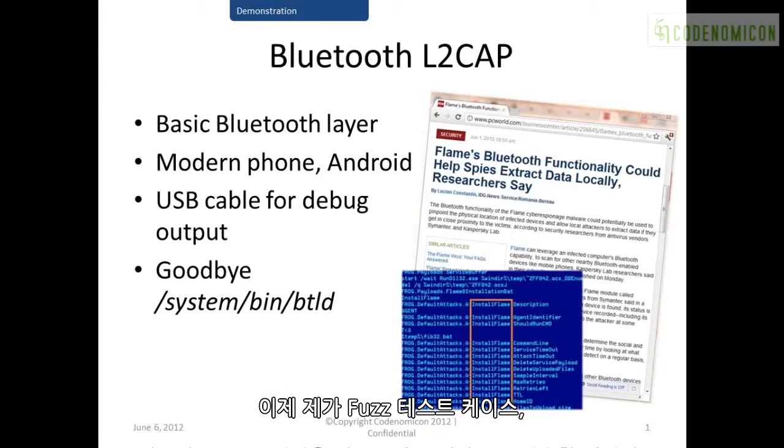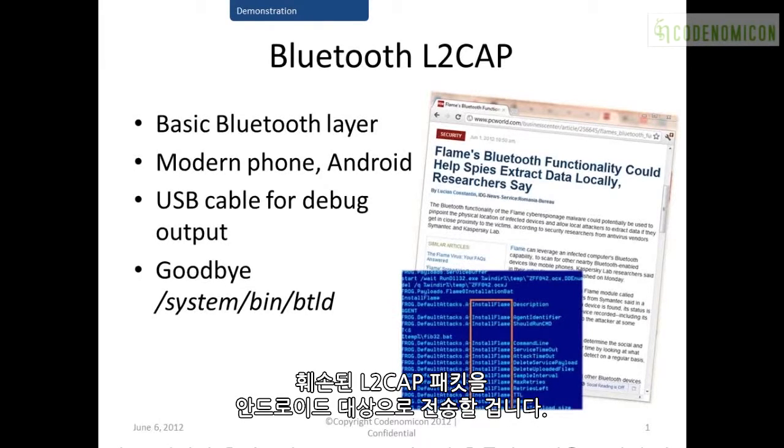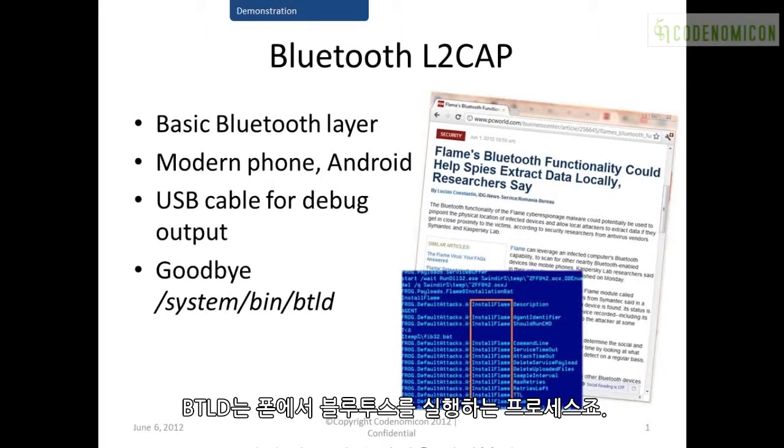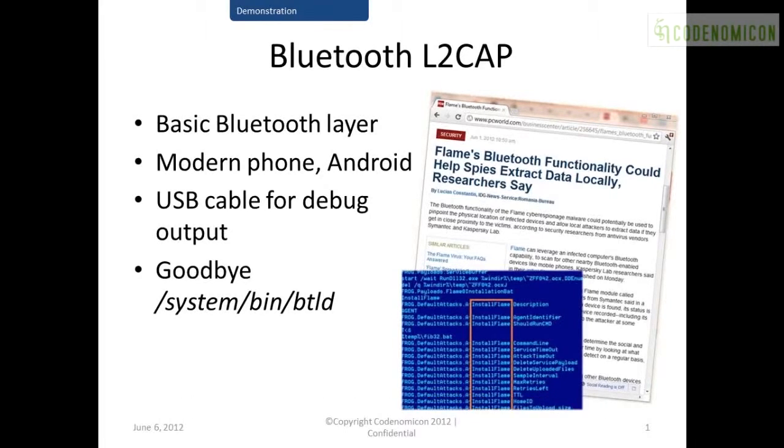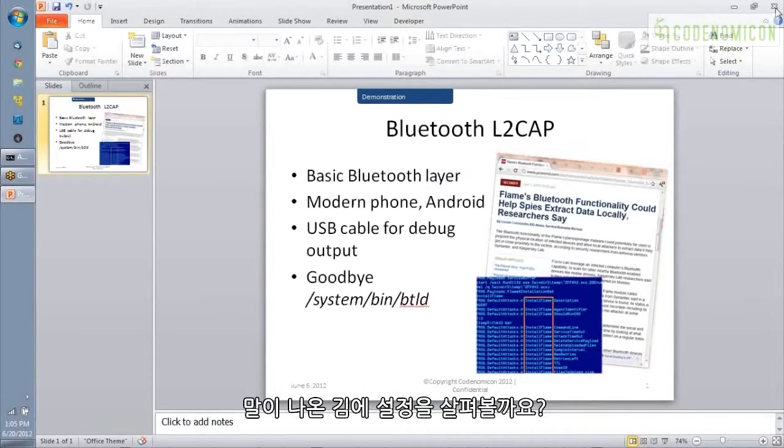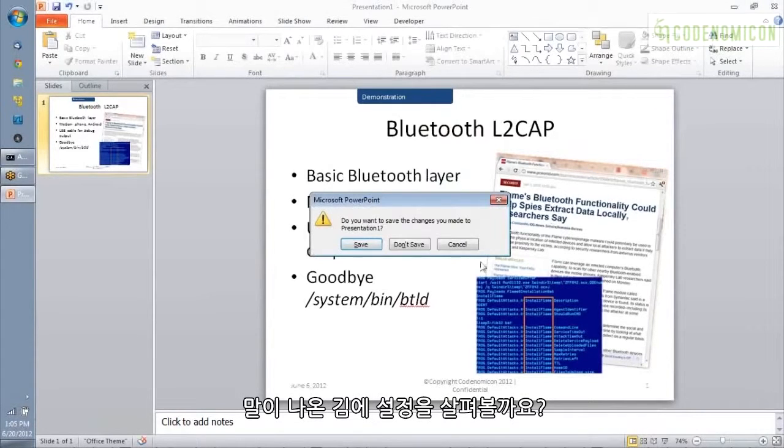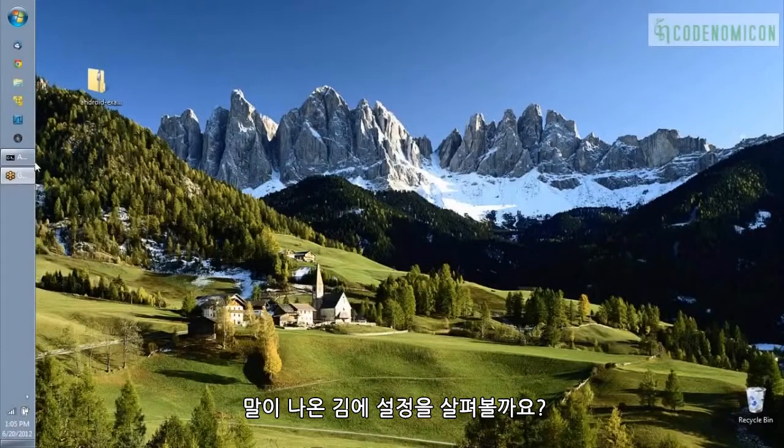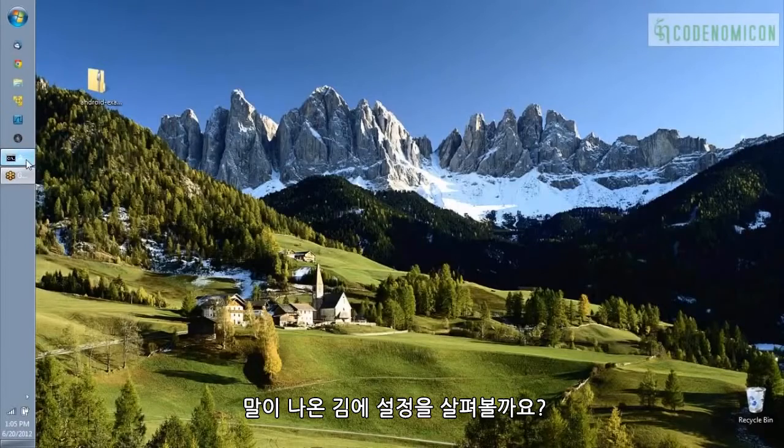So, I hope you'll see that this testing is very apropos. And what we're going to do is we're sending fuzz test cases, malformed L2CAP packets to the Android target, and what you're going to see is that one of those is actually going to crash the BTLD process on the phone, which is the process that runs Bluetooth on the phone. So, with that said, let me take you through what we have set up on the target.